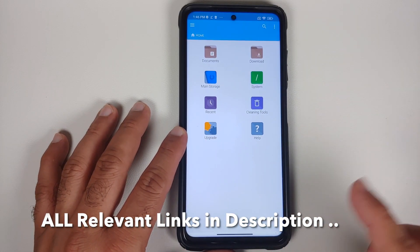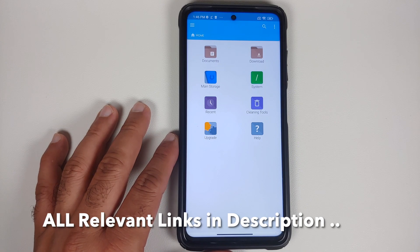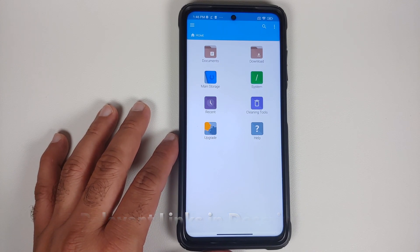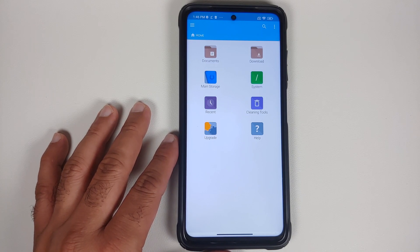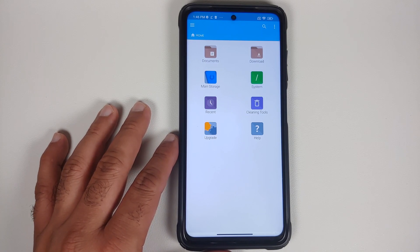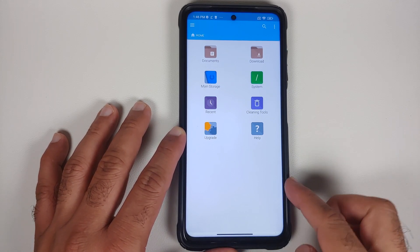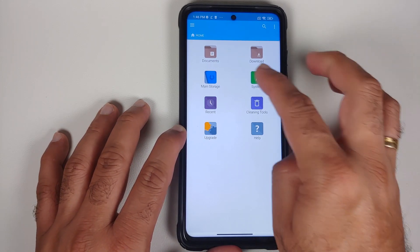We are using FX File Manager because it lets us unzip files, open text files, and also install APKs. If you have any other file manager which lets you do all these things, feel free to use it.